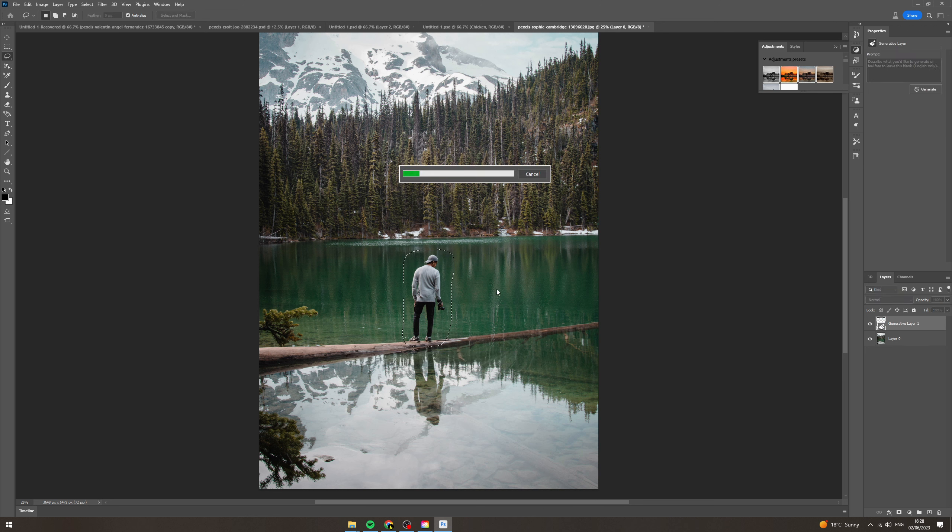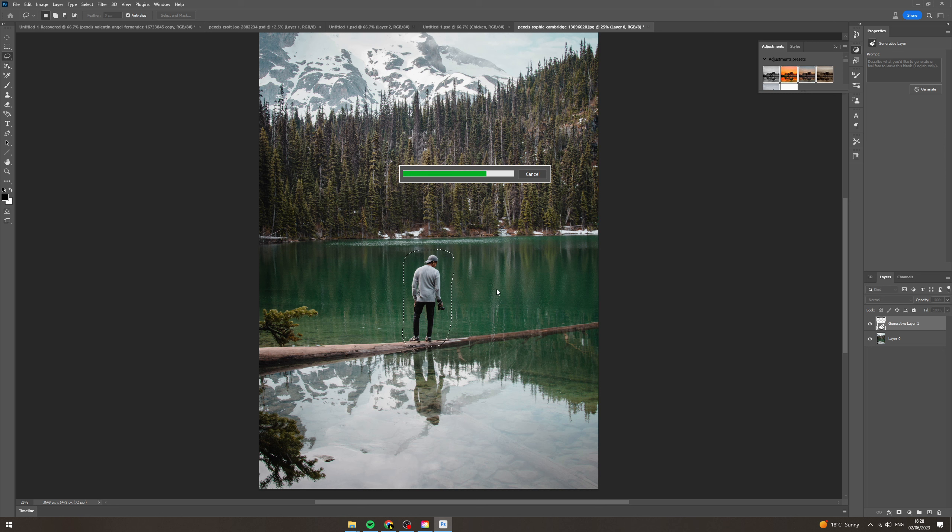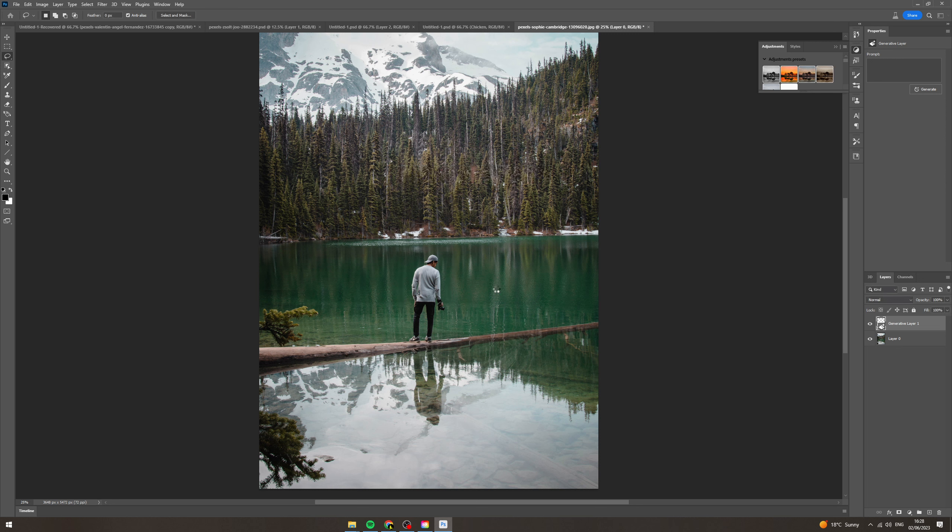So you click generate and that's going to generate an image with the background. Now something else I will note is that if you've got a slow computer this can take a while. If a computer is a bit faster then it won't take too long. But anyhow it shouldn't take too long, it'll take a few minutes at most.